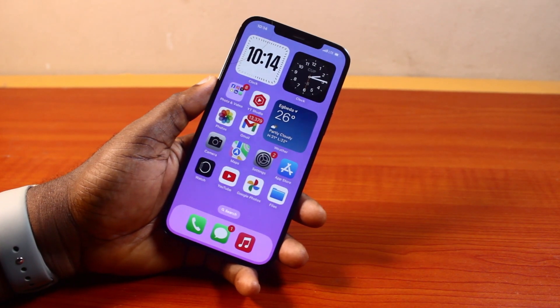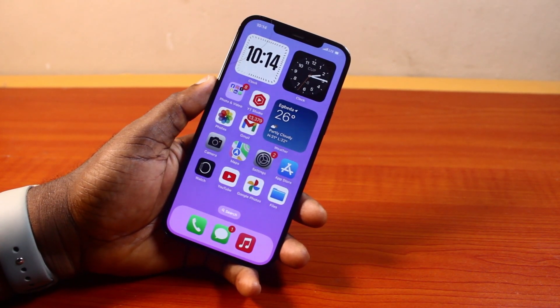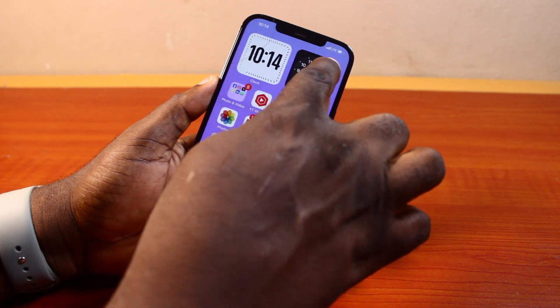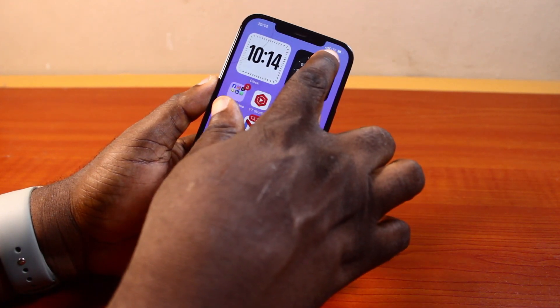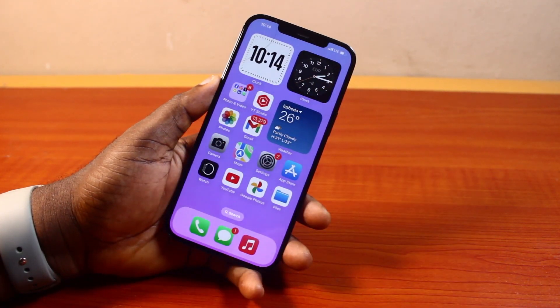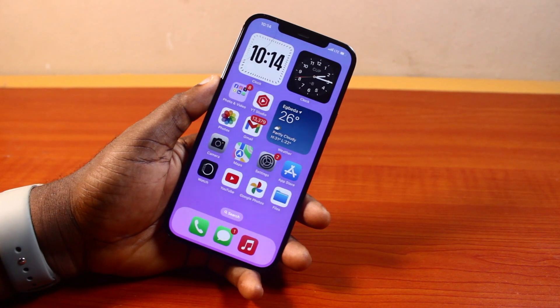Hey guys, welcome to today's iPhone tutorial. Here I will detail how to enable 5G on iPhone. If you want to stop using LTE or 3G on your iPhone and now you want to turn on 5G, then this video is going to walk you through how to do this step by step.